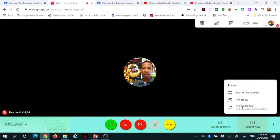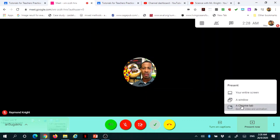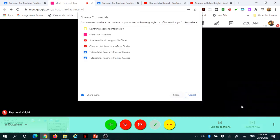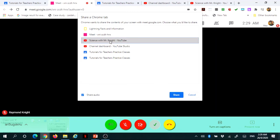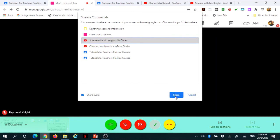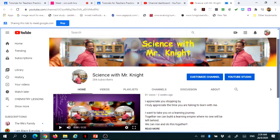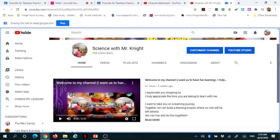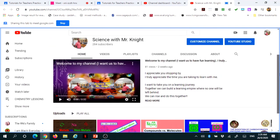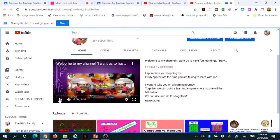Let's say, for example, I press on a Chrome tab and I have all my tabs that are open. I could choose which one. I'm going to choose Science with Mr. Knight and it's a YouTube link. If I press on Science with Mr. Knight, I will be able to see my YouTube page. Then, I could press my intro.